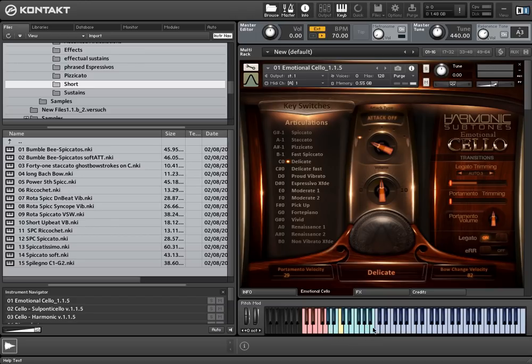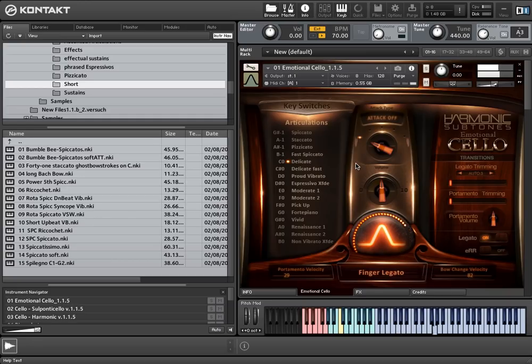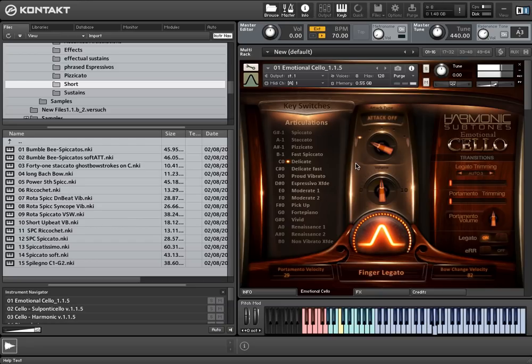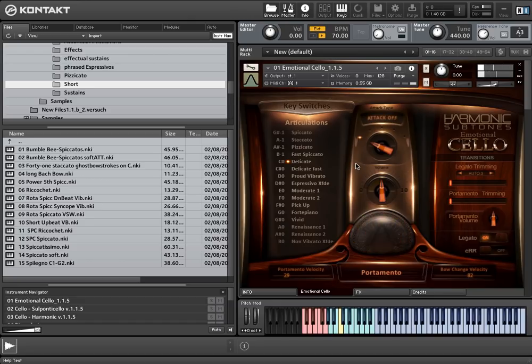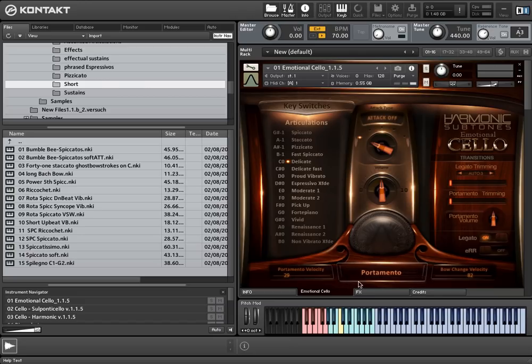These articulations can be chosen by clicking on the articulation name or by using the assigned keyswitch note. Let's start listening to the legato articulations—by default it's set to Delicate, keyswitch C0. You might have recognized that different legato types were involved. Depending on your playing velocity, bow change legato, finger legato, or portamento will be used. Please have a look at the articulation monitor. It shows which articulation is active and which legato type is actually used.